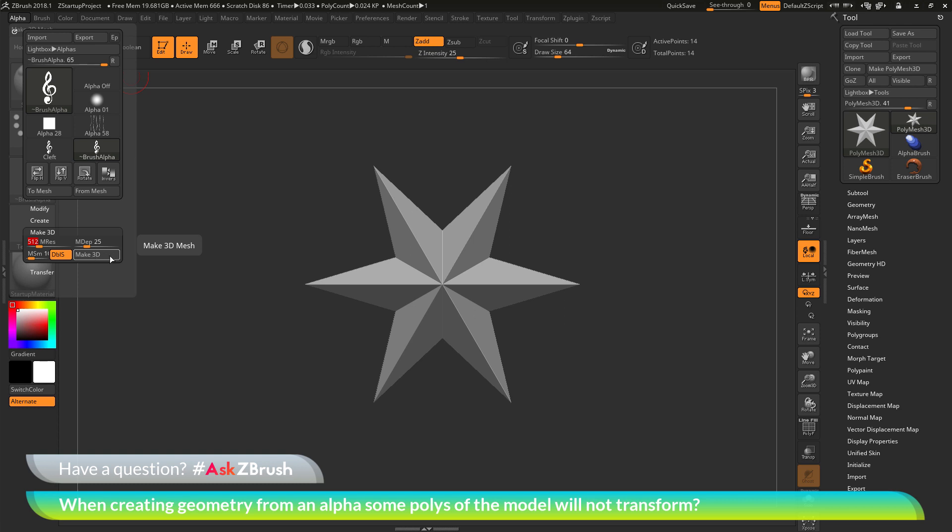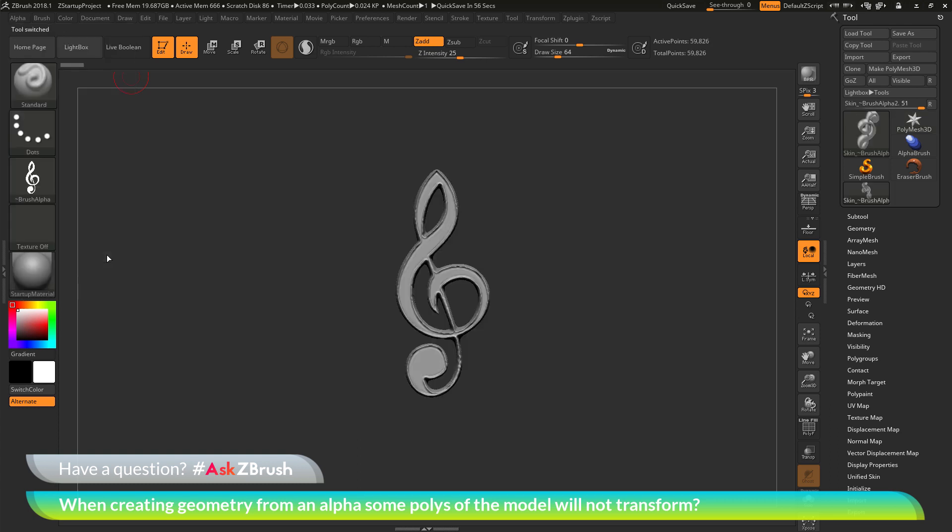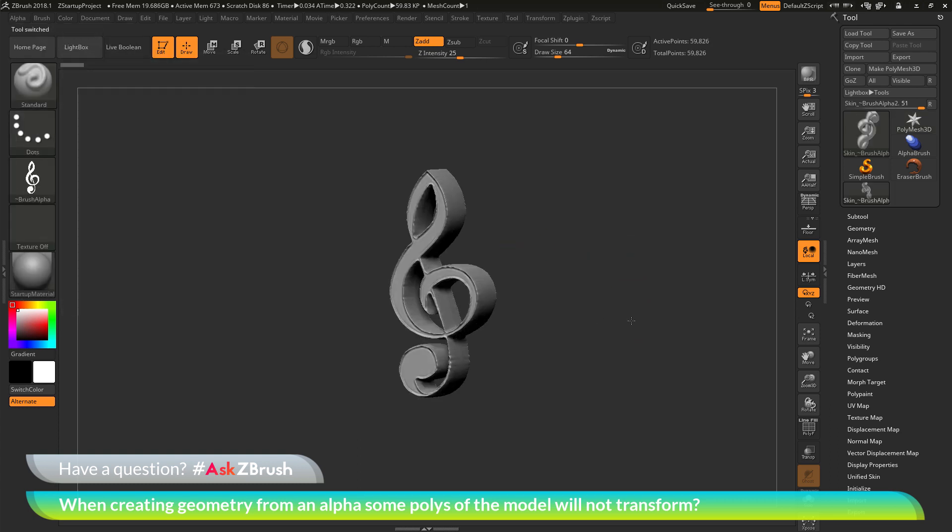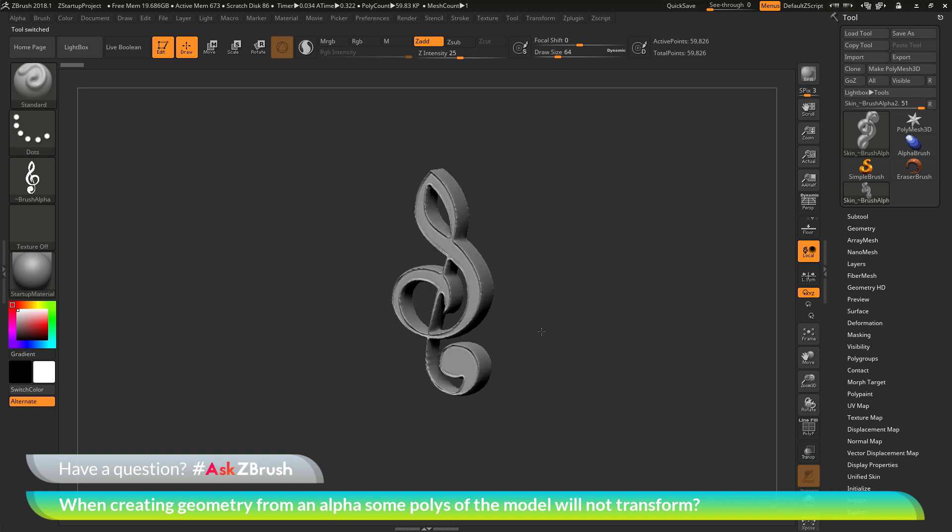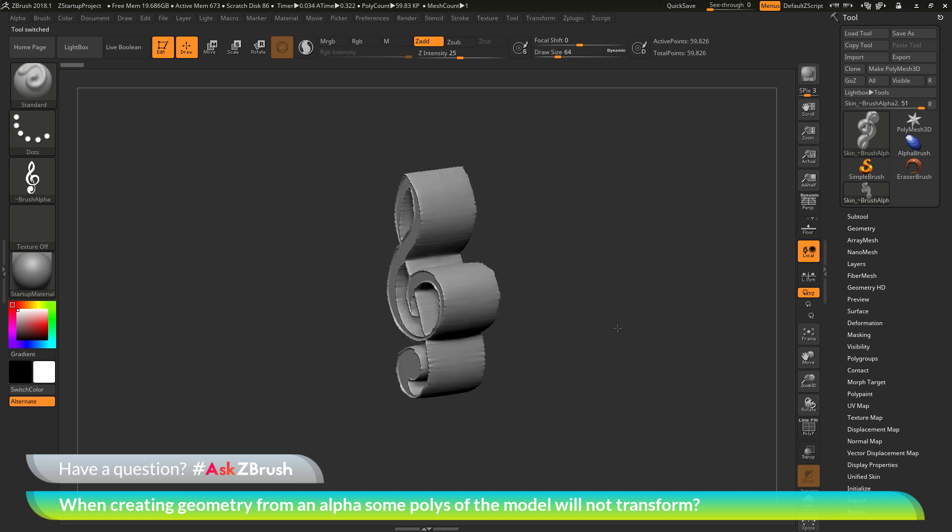When you click the make 3D button, it will look at these values and the alpha you have selected, and make a mesh from that alpha. With the clef symbol selected, when I click this, I now end up with this result. It has taken the alpha and has now generated geometry from that alpha.